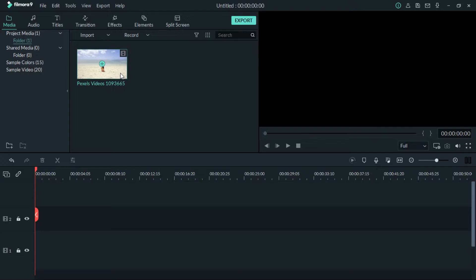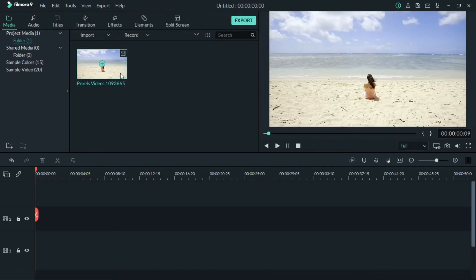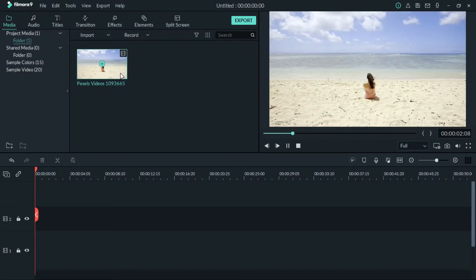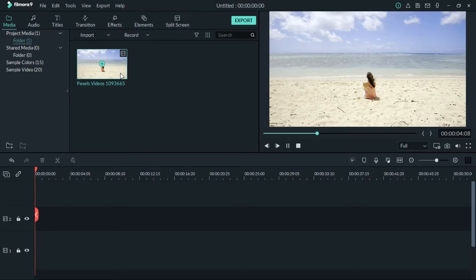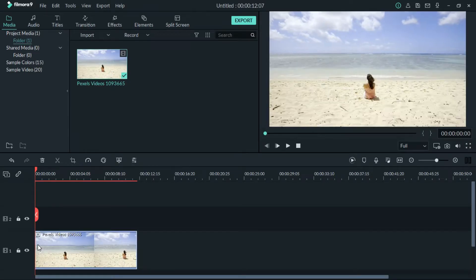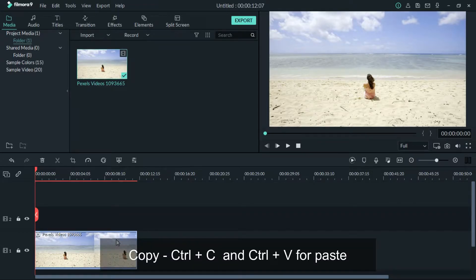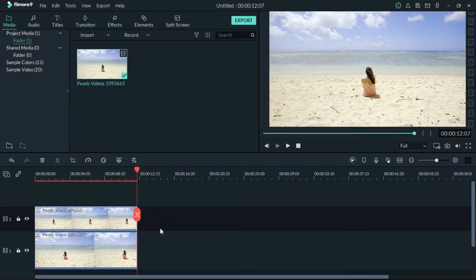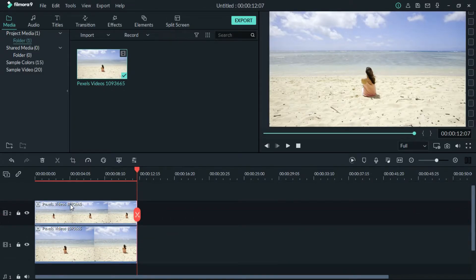Okay, we already have a video imported. In this video, we remove the object. First, we drag and import the video. Then we copy it — press Ctrl-C to copy it. Select the track, then Ctrl-V to paste it. Now we have two videos, we do the same.